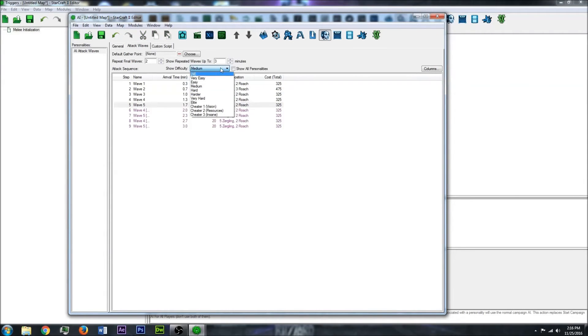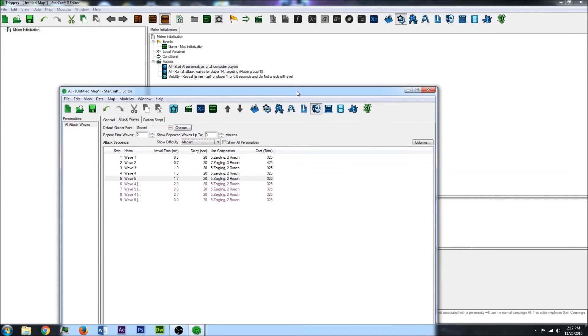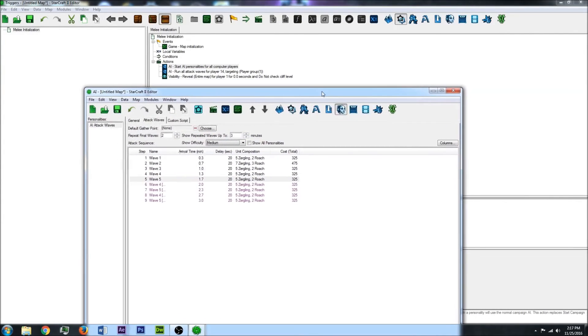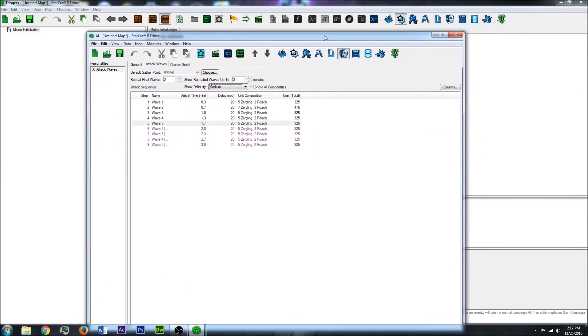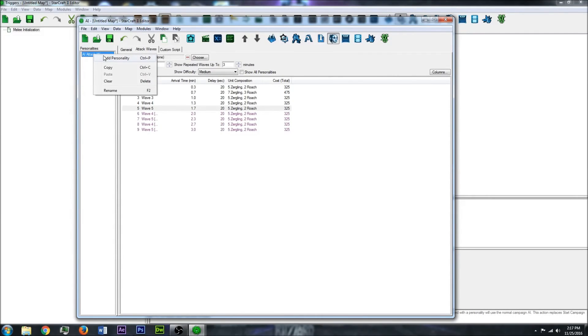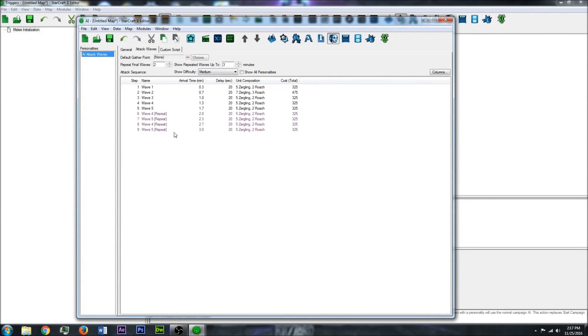You can also play around with the difficulty using the triggers and setting which difficulty the computer player is at the start.